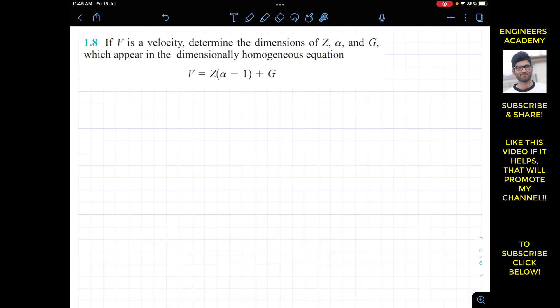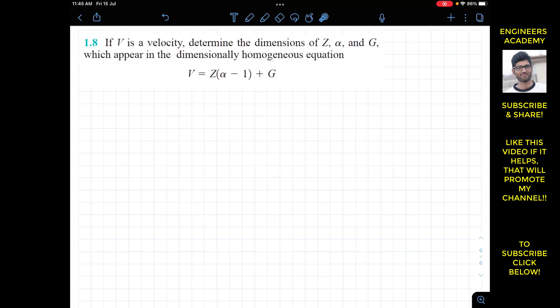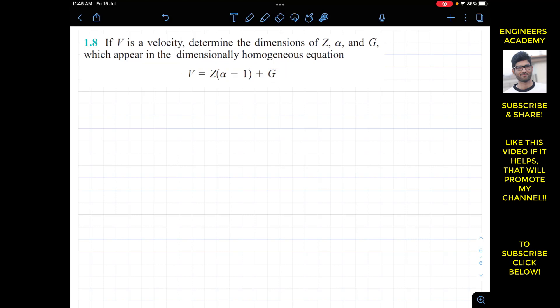The exercise says that if v is a velocity, determine the dimensions of z, alpha, and g which appear in the dimensionally homogeneous equation. A dimensionally homogeneous equation means that the dimensions on the left-hand side and the dimensions on the right-hand side will be equal.